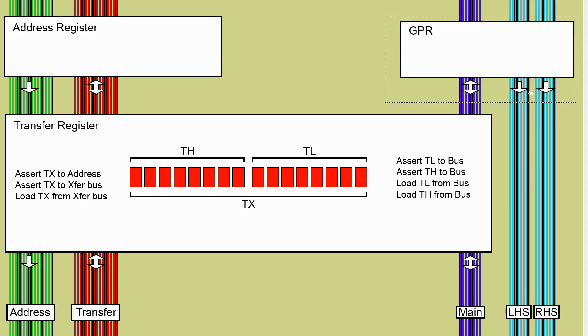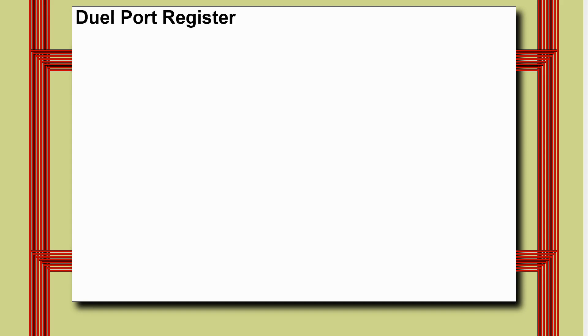The current GPRs and the address registers are single input and multiple output registers but what we want to build for the transfer register is a true dual ported register. While the transfer register has the upper and lower halves TL and TH the real problem that we've actually got to solve is creating a true dual port register and once we've done that we can double it up add the extra glue logic but most of that is fairly straightforward.